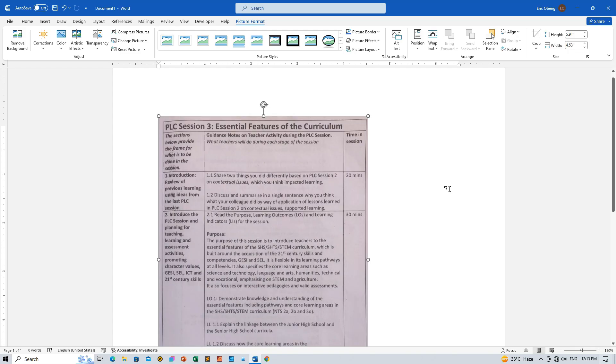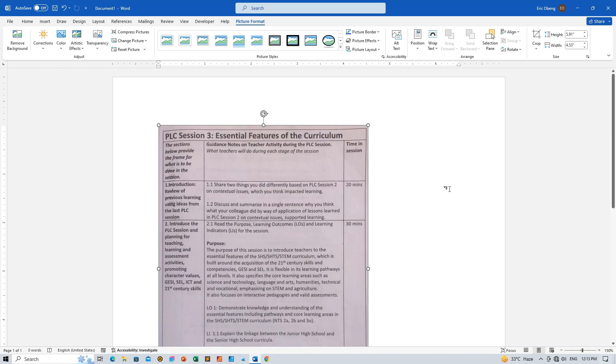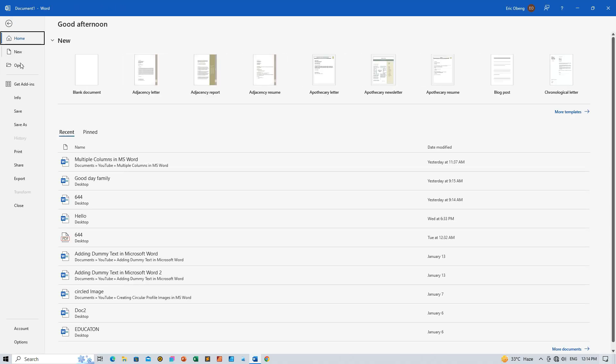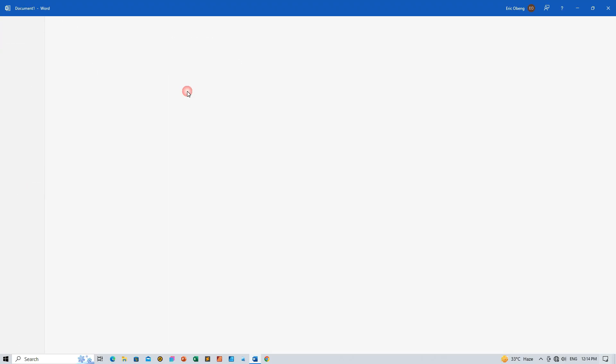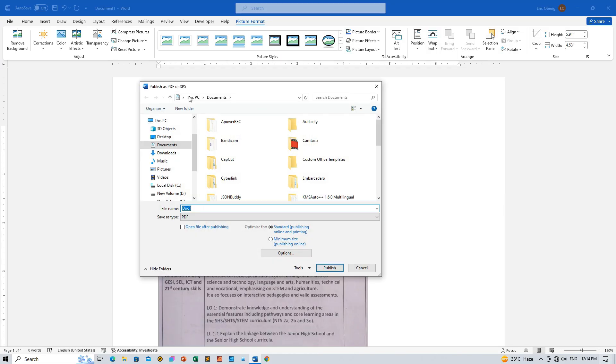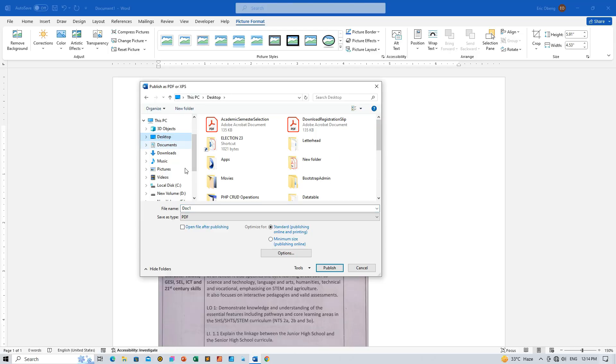Step 3: Export document to PDF. Time to give your creation a permanent home. Go to File, then Export, and choose Create PDF/XPS. Pick a cozy spot on your computer, name your document, and hit Publish to save it as a PDF. We're making progress!